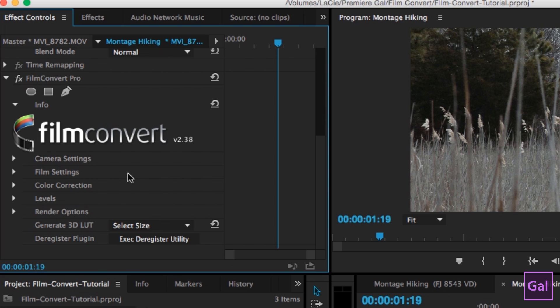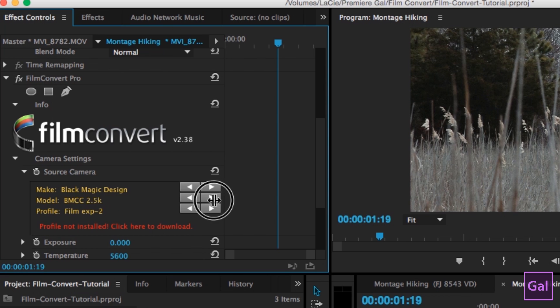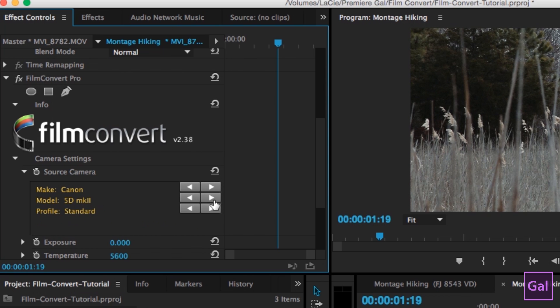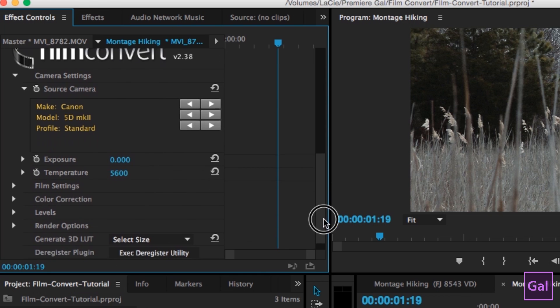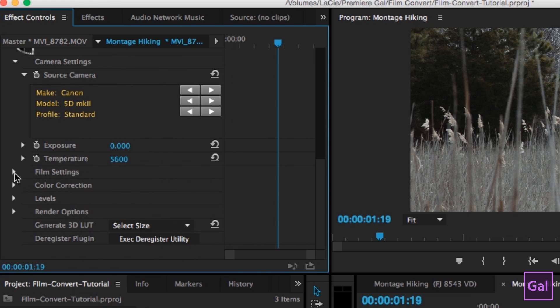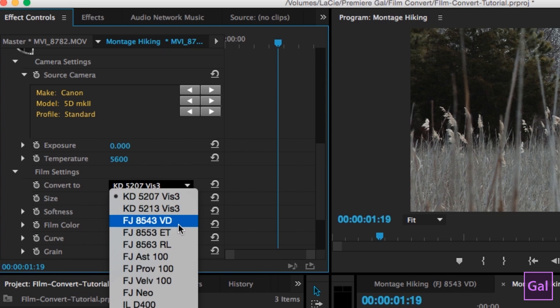So firstly, if you do the caret right here next to camera settings, you can select your camera profile for this clip. We shot it on a Canon 5D Mark II. So let's go ahead and find that setting here. If you don't see yours in there, you have to go and download your camera profile like I showed you before. And then underneath you can select various different film settings here. So let's go ahead and apply the Fuji 8543 Vivid VD.